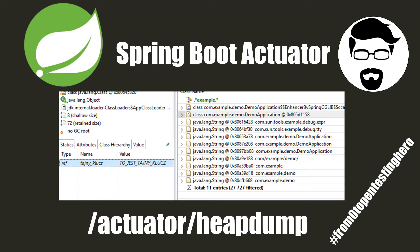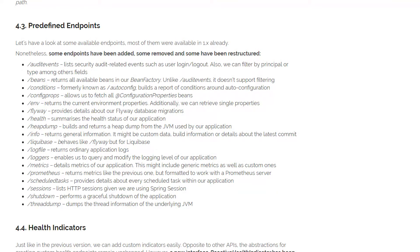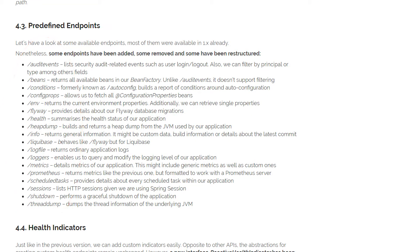Spring Boot Actuator is a tool that allows us to monitor our application built with Spring. We can quickly measure various metrics and monitor traffic on our server or check the status of our database. All this thanks to simple REST endpoints.